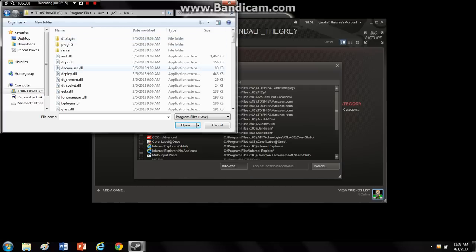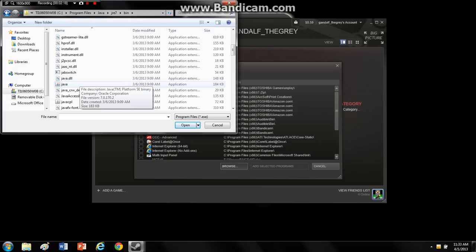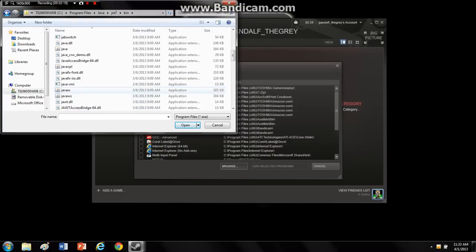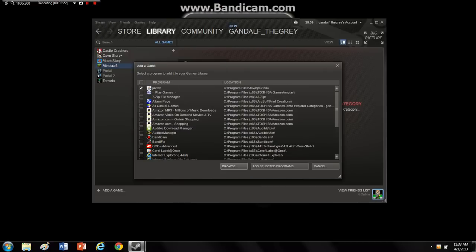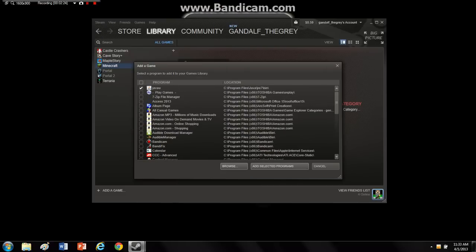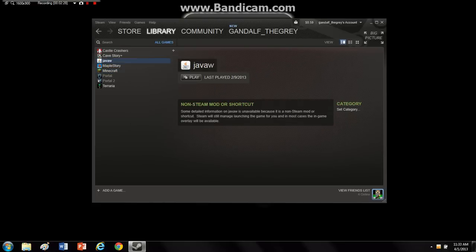Then you go to bin, then you scroll down, and you will find Java right there. So you just double click that, and add it, and then you just add selected programs right there.